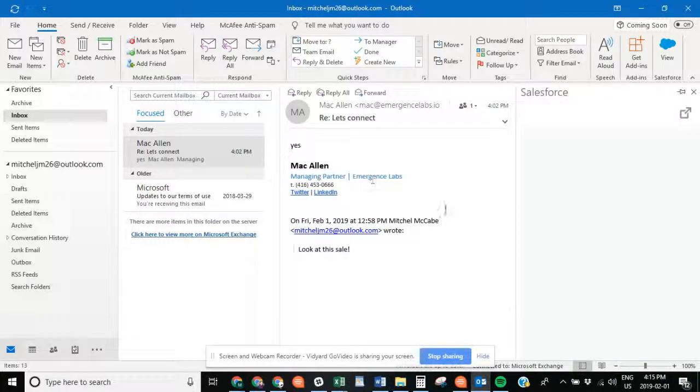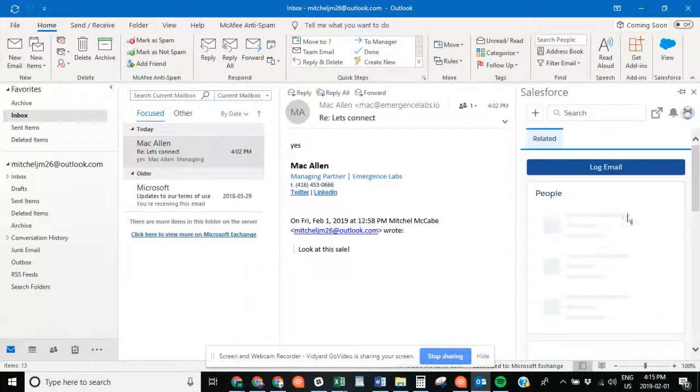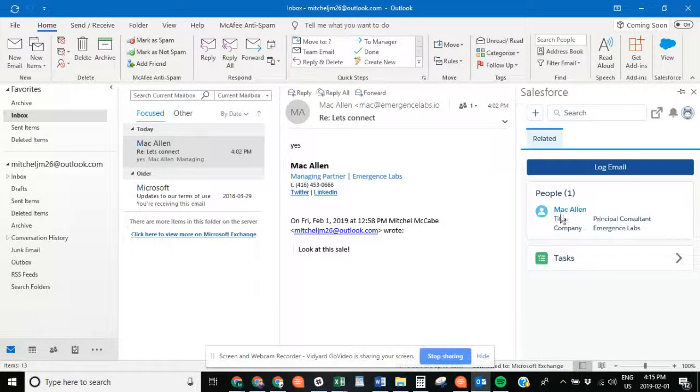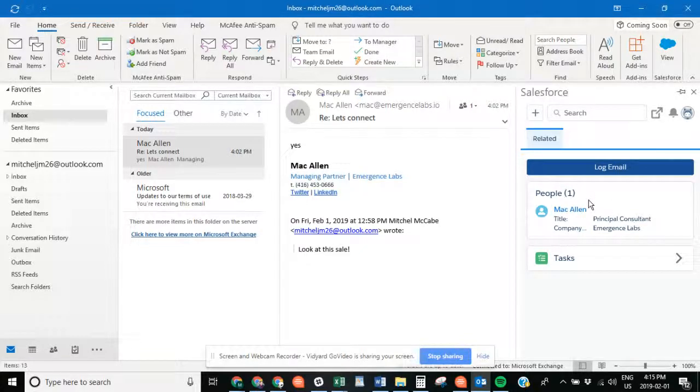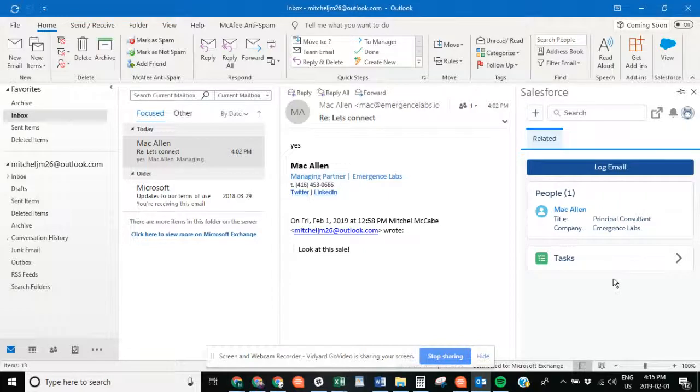If it recognizes the email, it will recognize that they're a contact. As you can see, Matt Gallen, Principal Consultant at Emergence Labs. From here you can access some tasks—you can add contacts this way, you can create opportunities from this task, along with a whole bunch of other features. That's how you get it in your system.